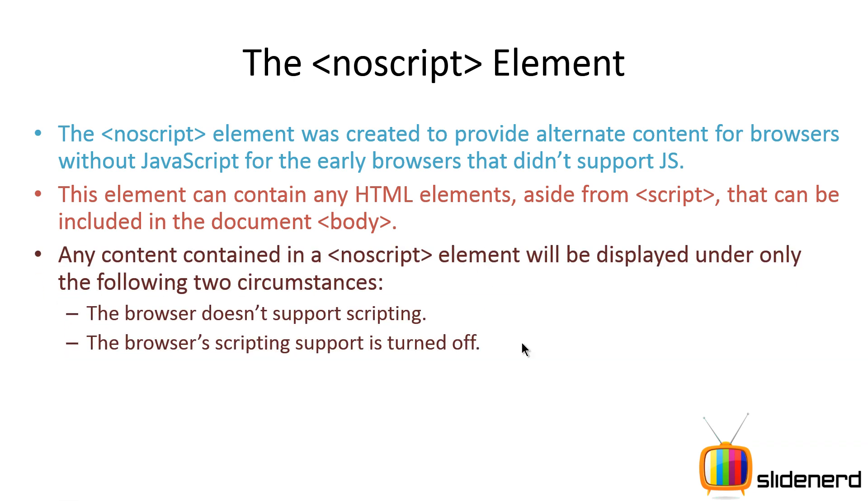So in other words, when is this NoScript tag executed? Now this is conditional, remember, this is not always executed. The content inside the NoScript tag will be shown only if the browser doesn't support scripting or the browser's scripting support is turned off.